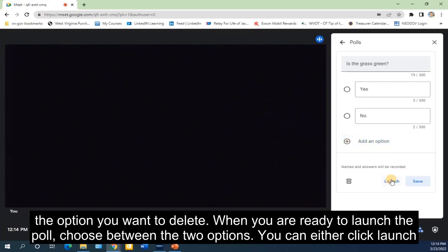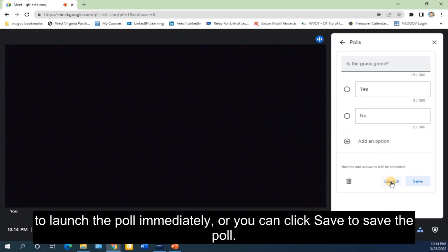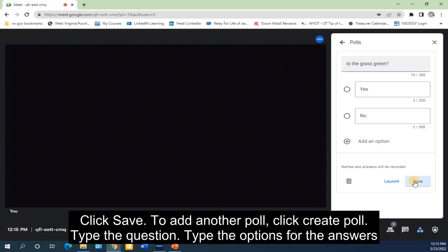When you are ready to launch the poll, choose between the two options. You can either click Launch to launch the poll immediately, or you can click Save to save the poll. Click Save.